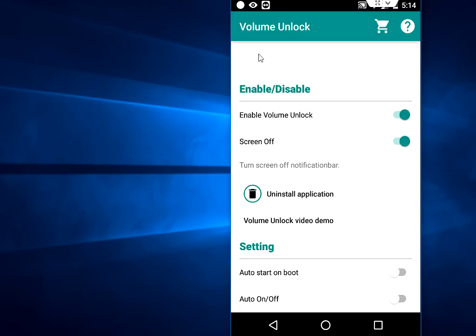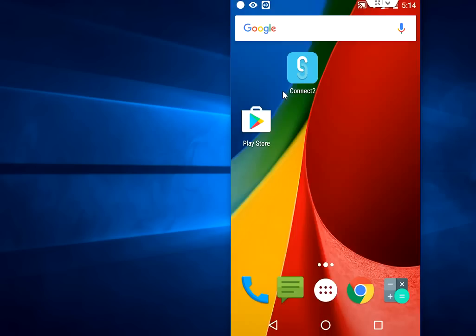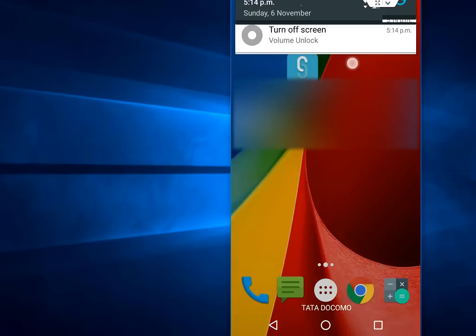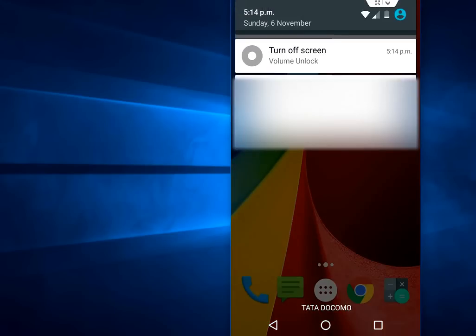In the notification you will see one circle icon. Now you don't need to press the power button to switch on or off your phone. Just tap or drag down your notification, and here you will see Turn Off Screen. Just tap here.